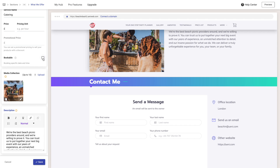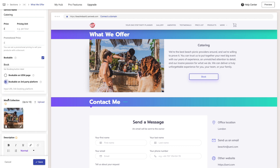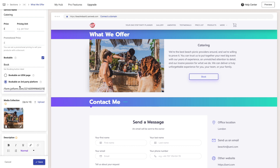And now we make it bookable. Remember, you need to have the opening hours section enabled to make your services bookable. Make the service bookable on a third-party platform, and now you just have to paste in the link where your service points to.